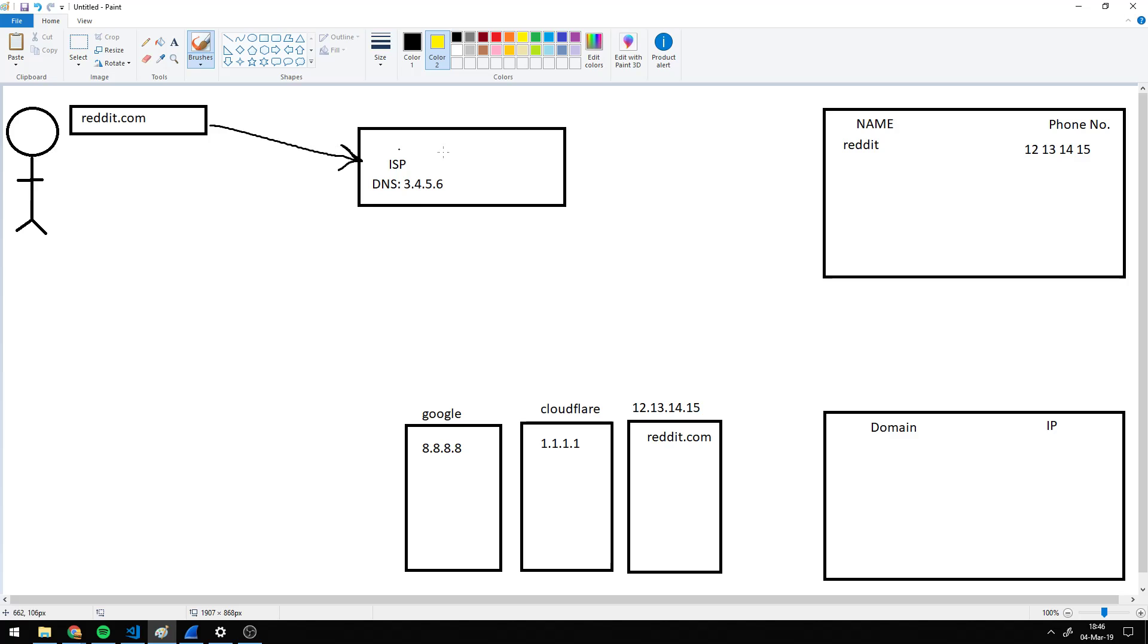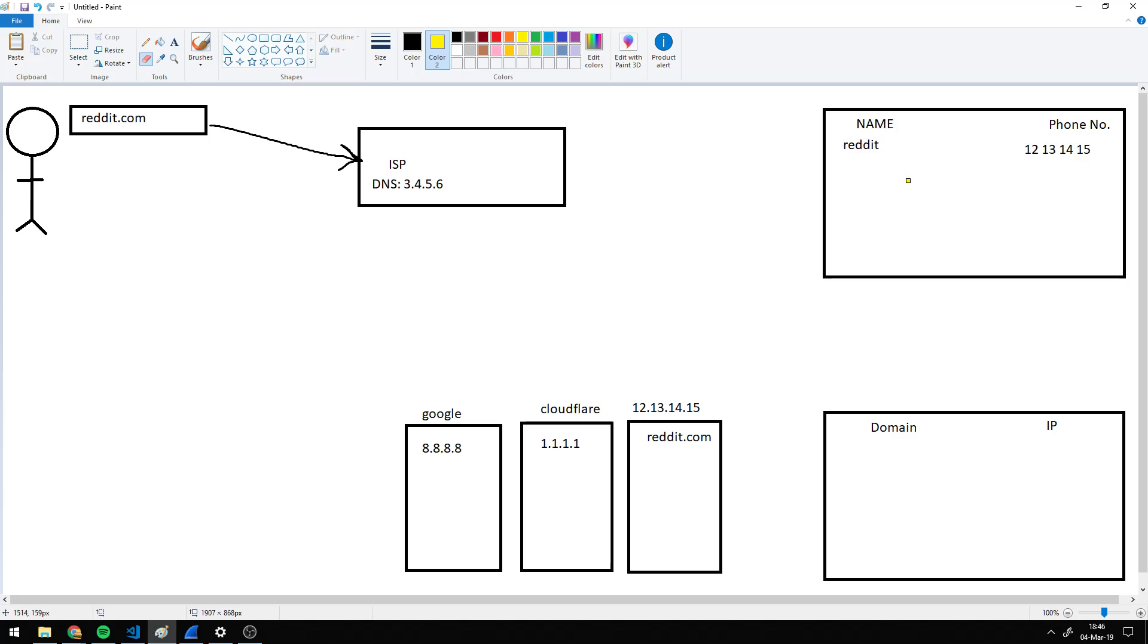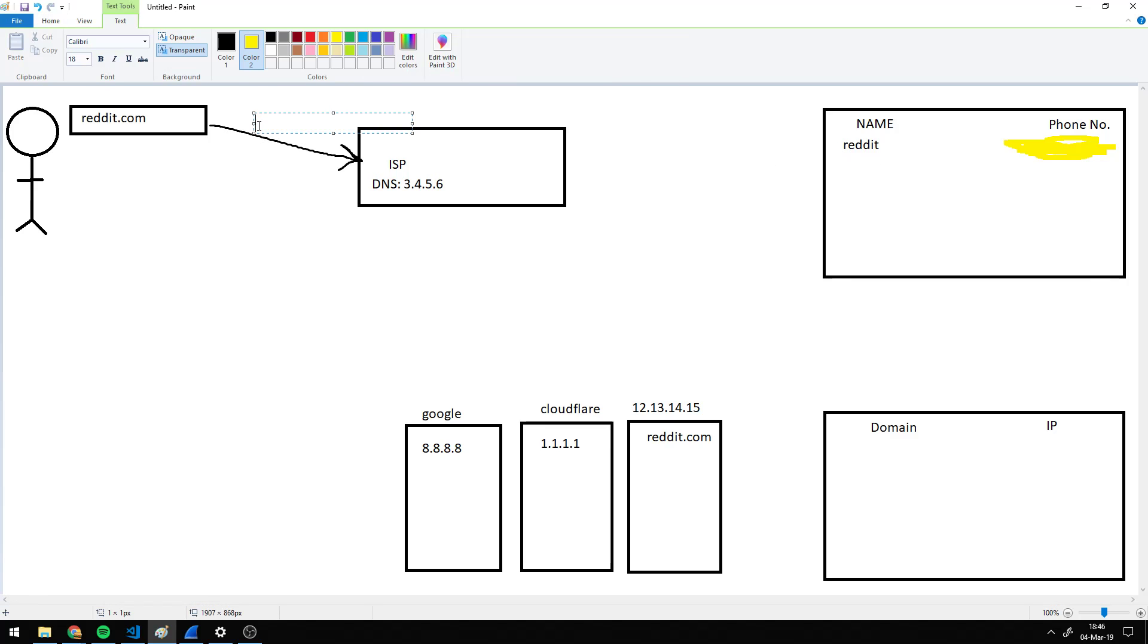So again, as an example, you tell the ISP you want reddit.com. Now say here is the phone book for what normal web for like Google or Cloudflare. The ISP has its own phone book. So if they want to block Reddit, for example, when you say hey I want Reddit, their job is to give you the phone number, right?